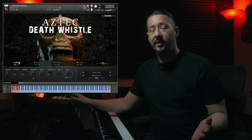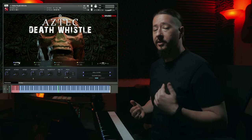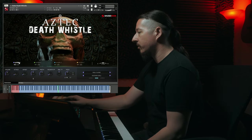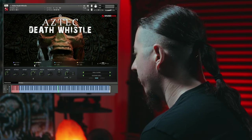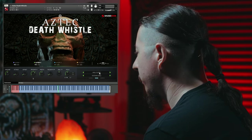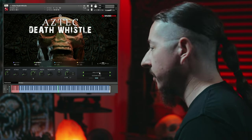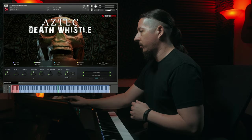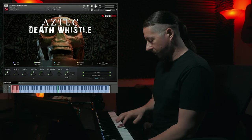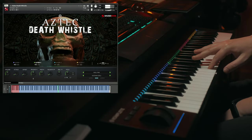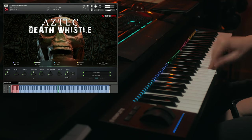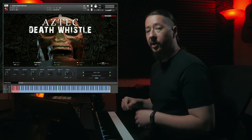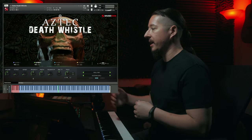The cool thing about this layer system is you can combine some of these different articulations together as well as combining some of the different ambiences with this instrument. So I have layer two right here, I'm going to turn this on. I'm going to have the hull close in layer one, and then I'm going to have the hull far in layer two, so you can combine these different microphone positions. By adding those together, you can get a little bit more depth.